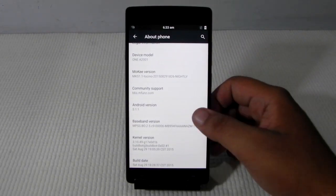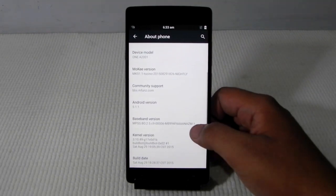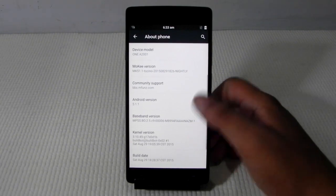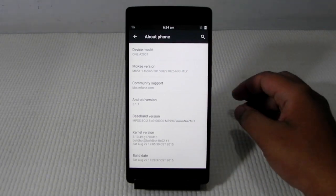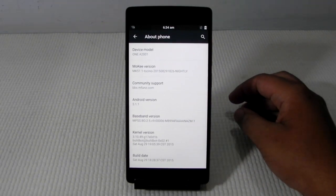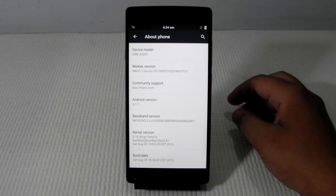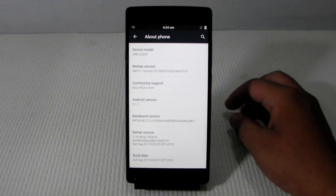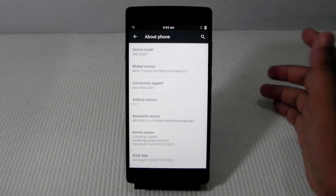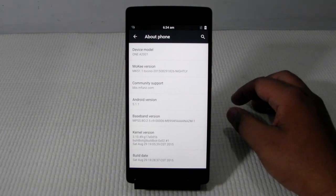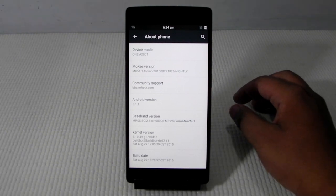Thank you guys for watching this video. This was Sharun here from 24-7 Techie showing you guys the official CM 12.1 nightlies starting on the OnePlus 2. Just the starting but a good start.